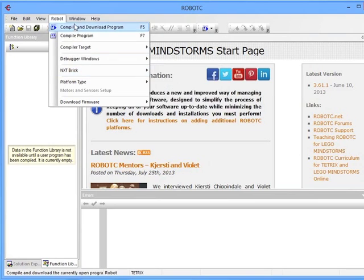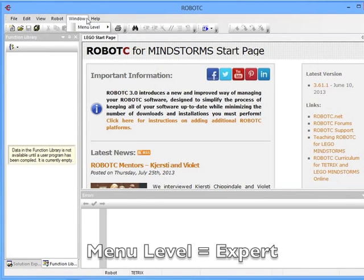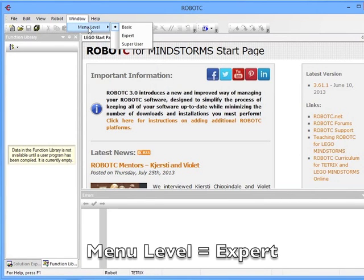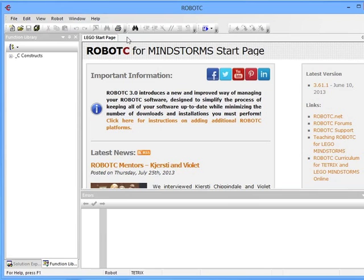This will make all the functionality we need available. Also, we can go into Window, and let's get into Expert Mode. That will also give us more options later on.